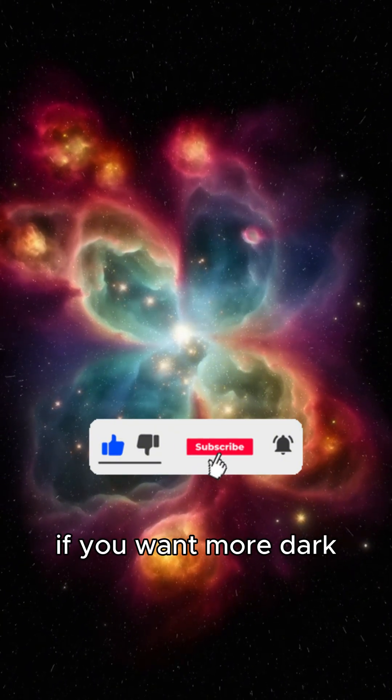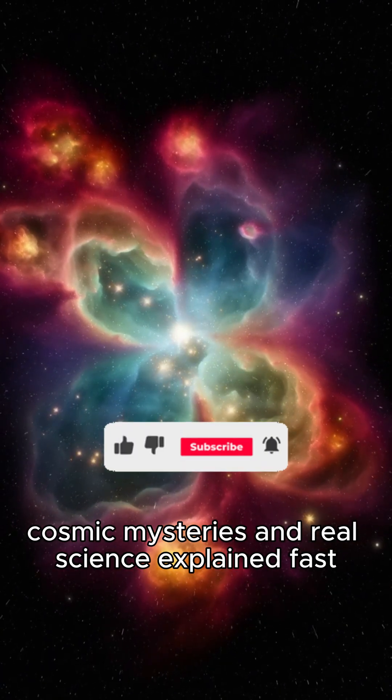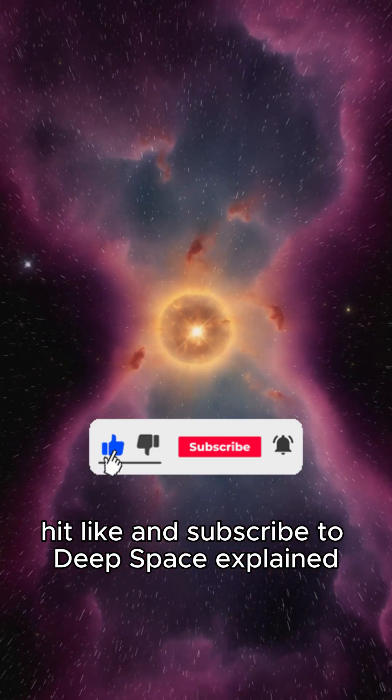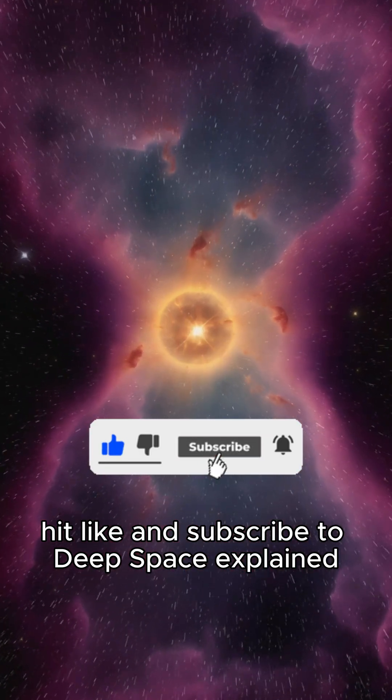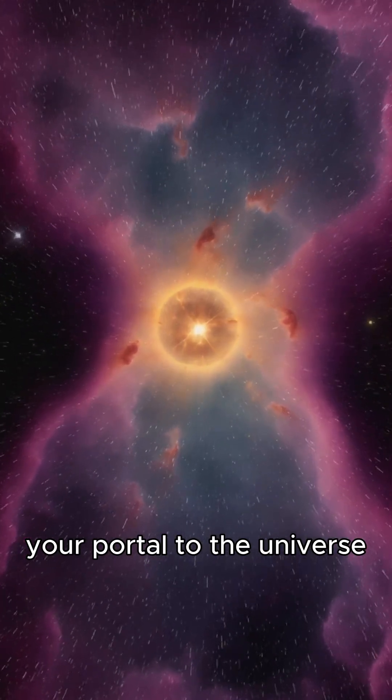If you want more dark cosmic mysteries and real science explained fast, hit like and subscribe to Deep Space Explained, your portal to the universe.